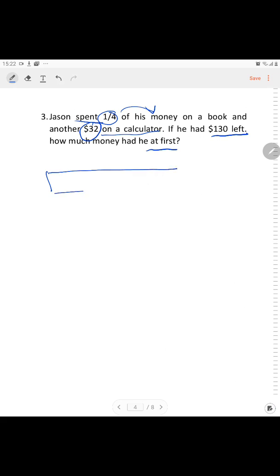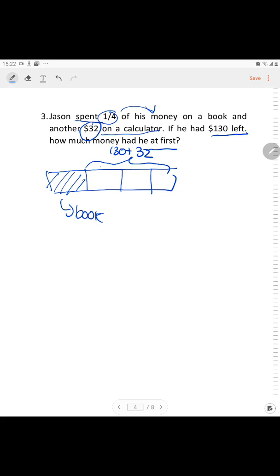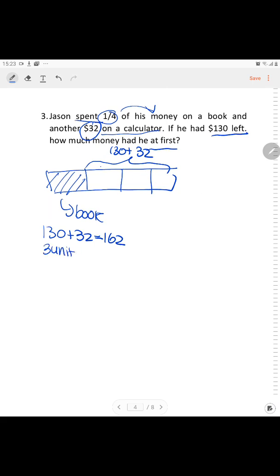Let's divide the model into four pieces. One-fourth of his money was used to buy a book. So 3 units equal $130 plus $32, which gives $162 for 3 units. $162 divided by 3 — let's do the division.